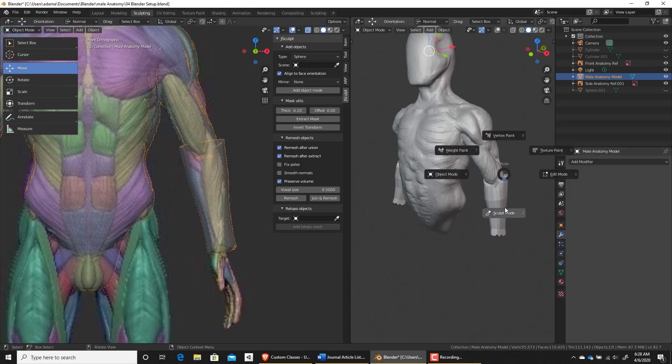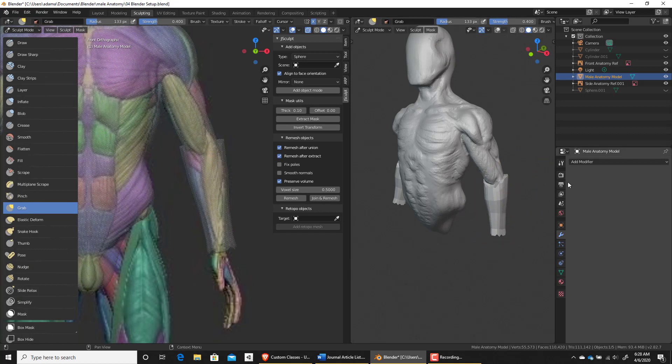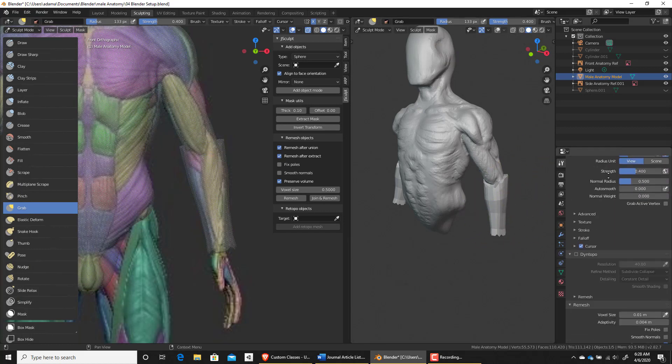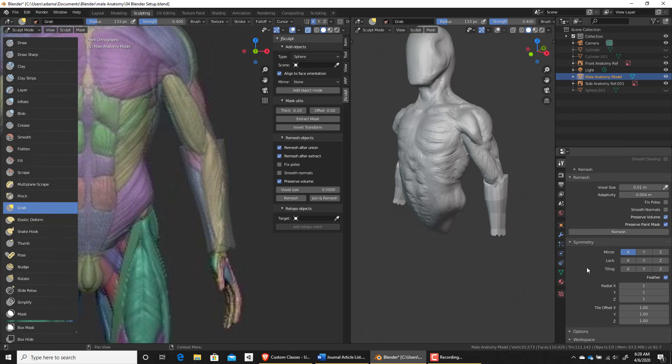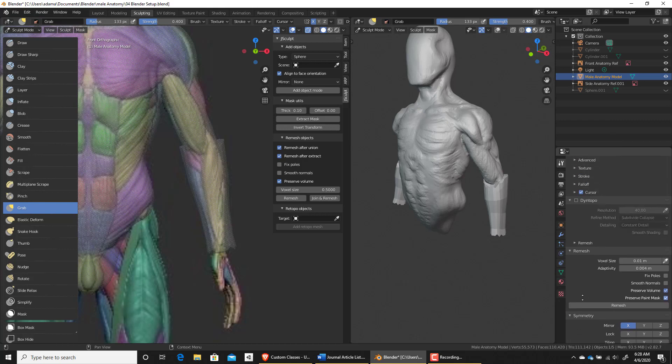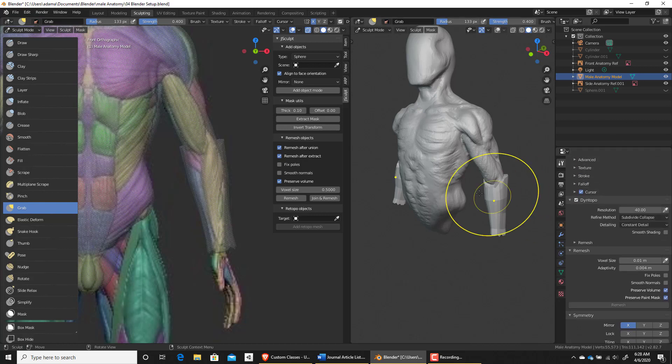So let's try that one more time. Control tab, sculpt mode. We forget these things. And then let's try that again. Dyntopo. There we go.